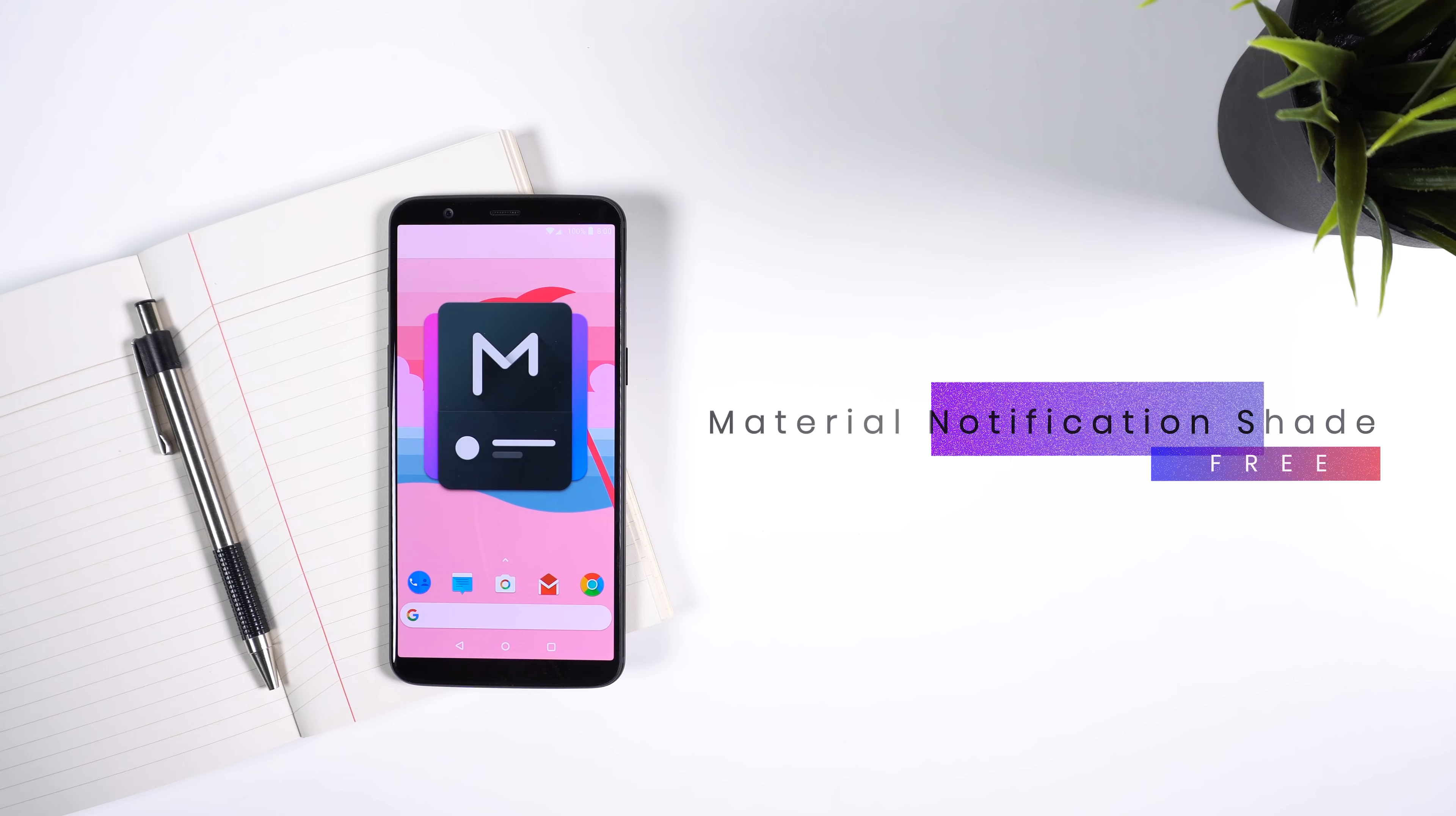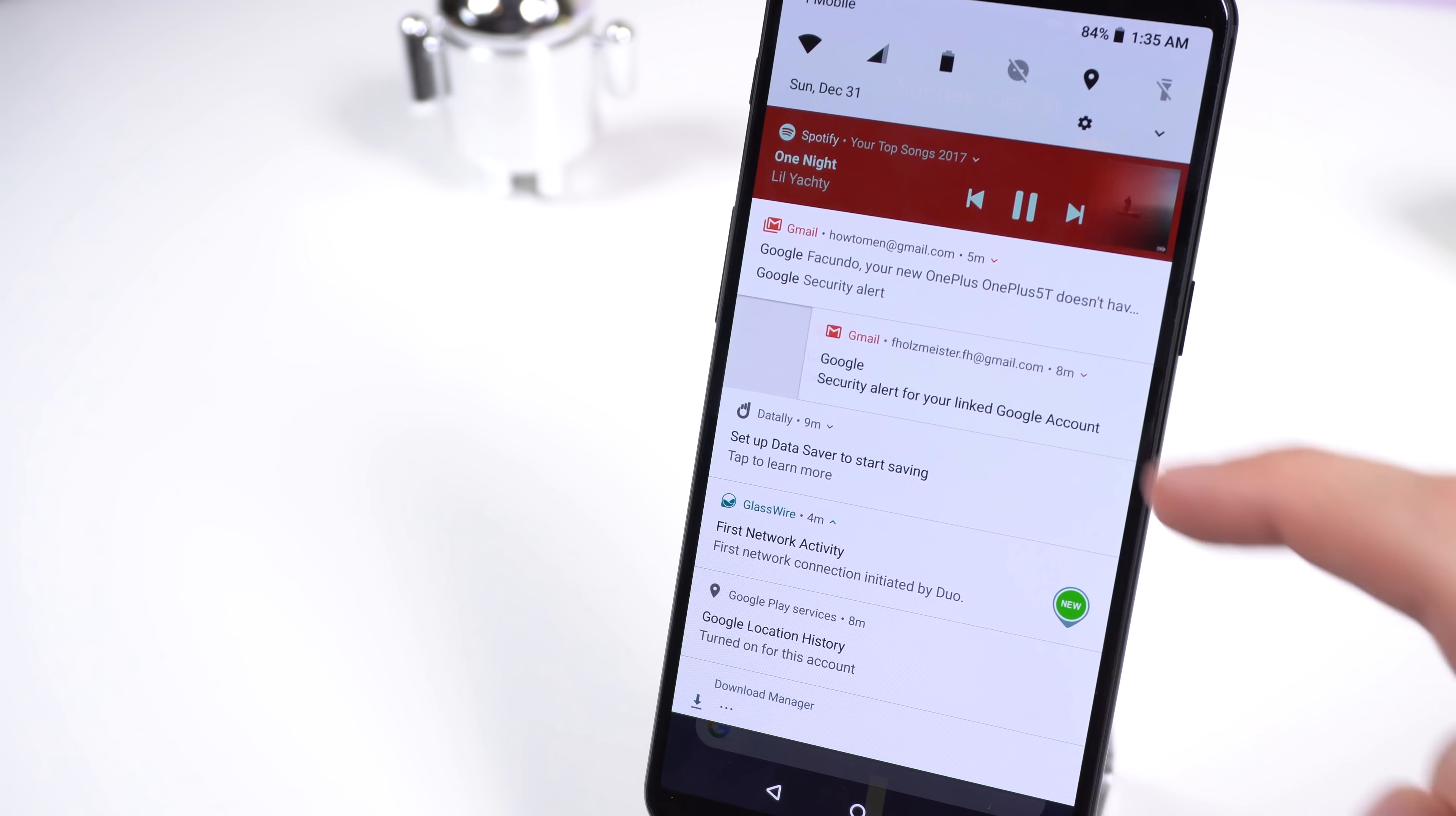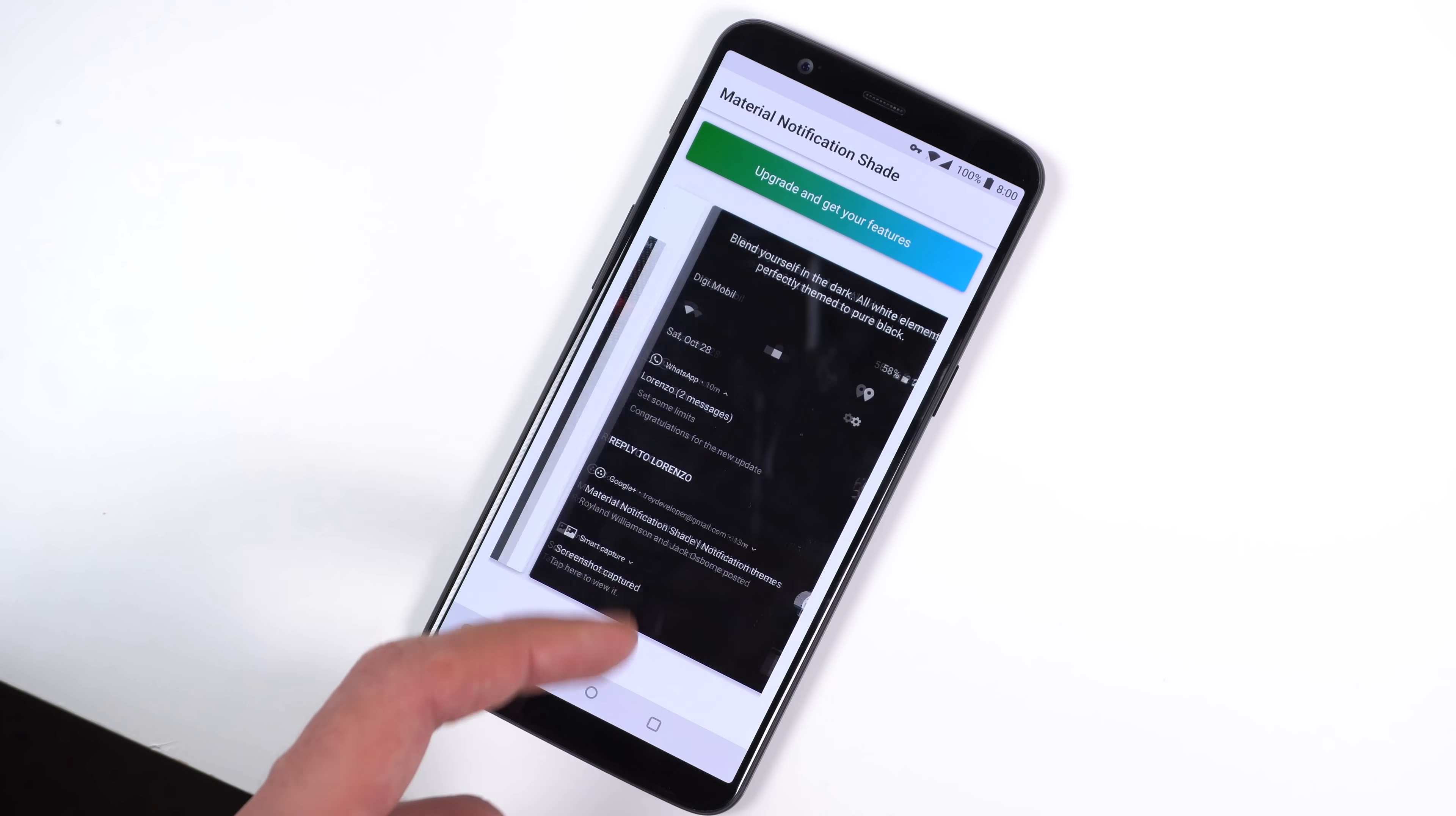This one is a fun one. Material Notification Shade lets you change the overall look of your stock notification panel. Not only does it allow you to change the overall color scheme, but it also allows you to replicate the notification drawer found on Android Oreo. It replicates it pretty well, too. It includes the same animations, bundle notifications, the same design when you play music, quick reply, and the transparent background. I'm not sure if it works for every device, but give it a shot and find out. There is a pro version which lets you change the accent color, customize the grid layout in the quick settings panel, and more for just $1.99.